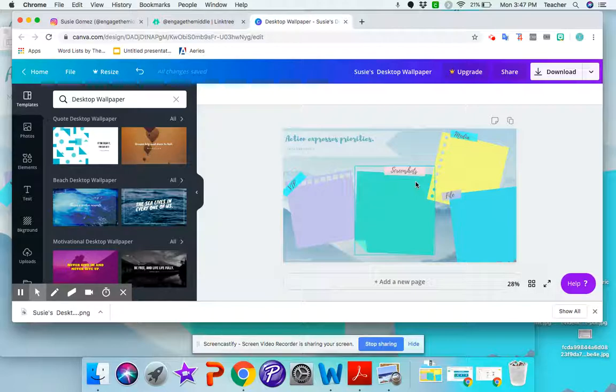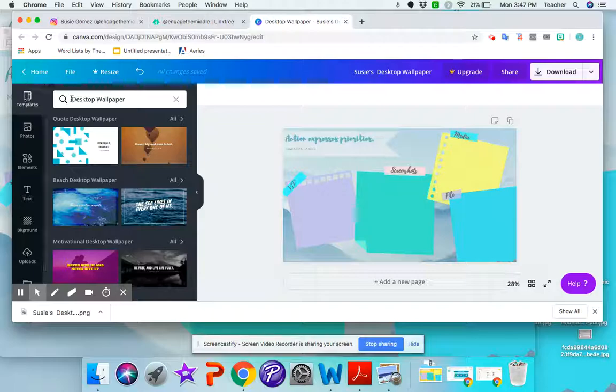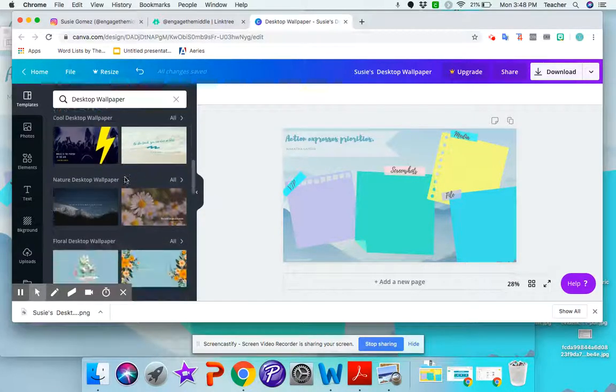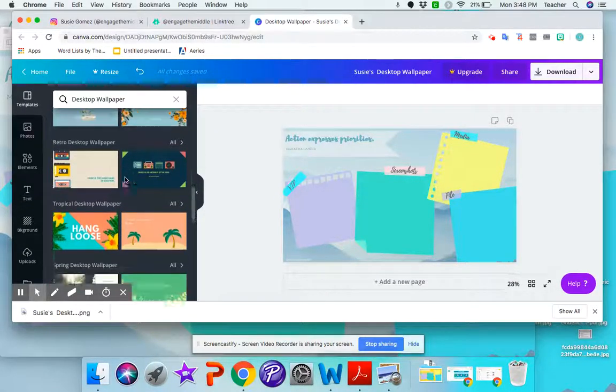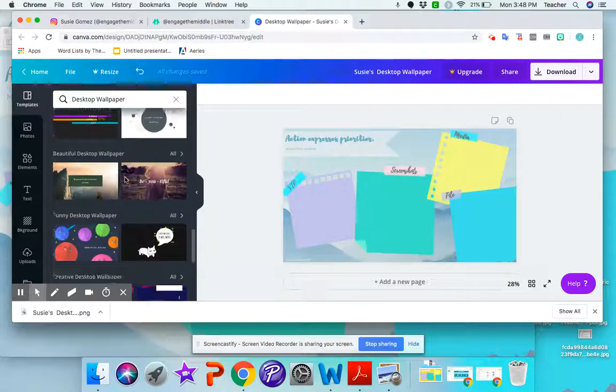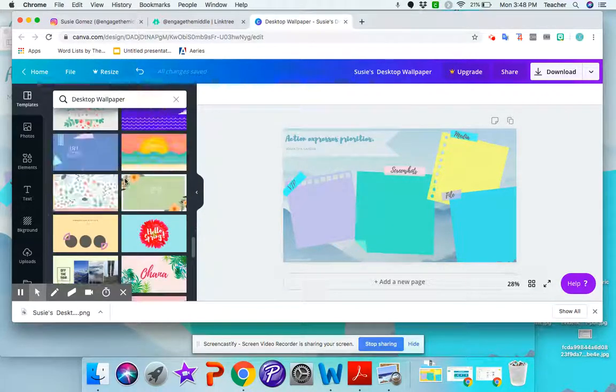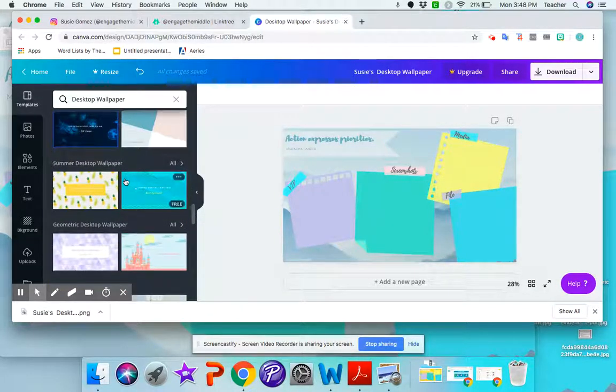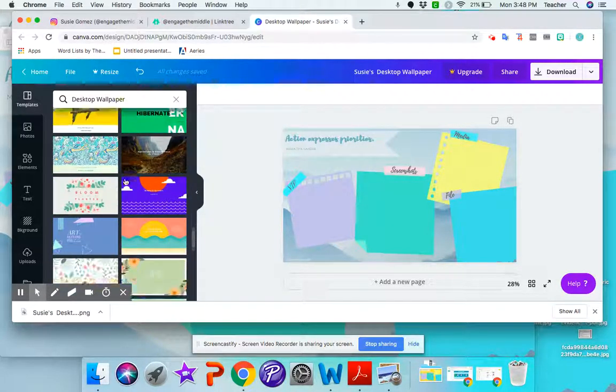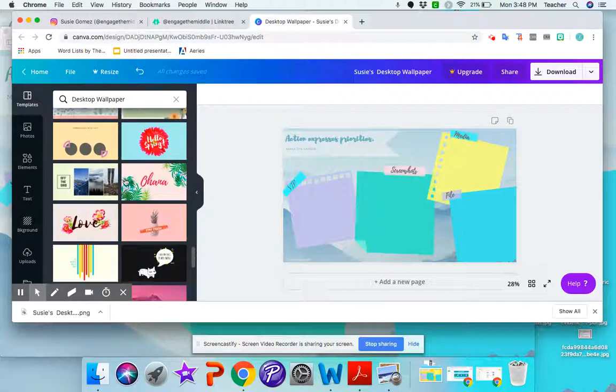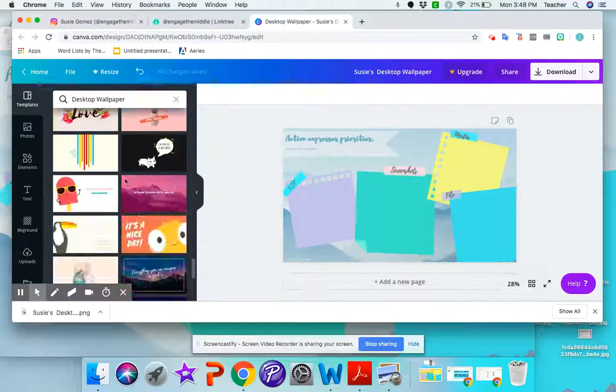Now if I wanted to create one from scratch then I can just go to templates and look for desktop wallpaper and they have all these different wallpapers that you can edit and use however you'd like and be creative with them.